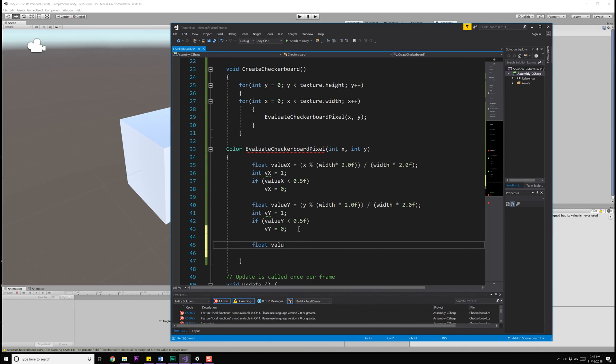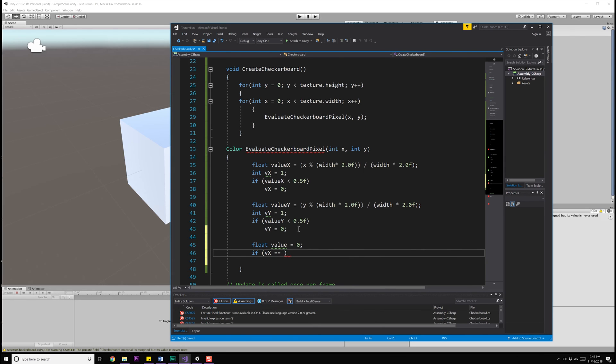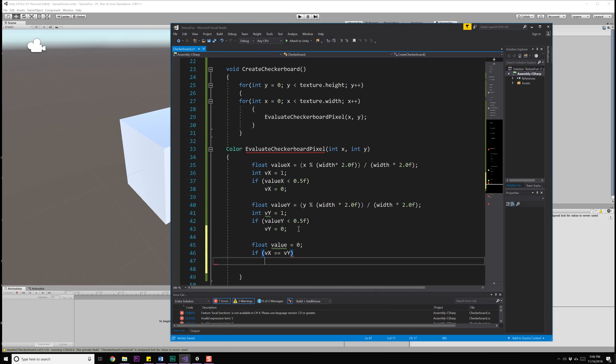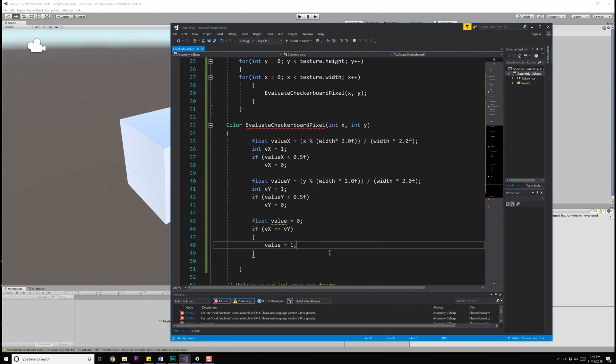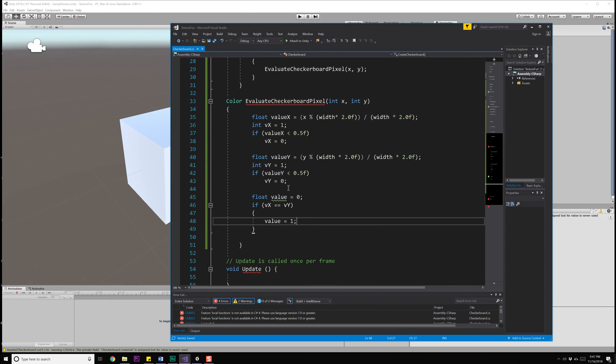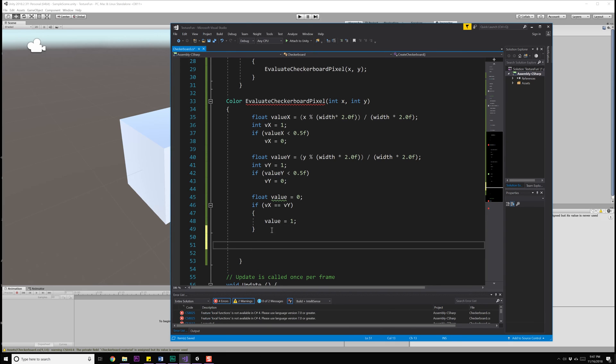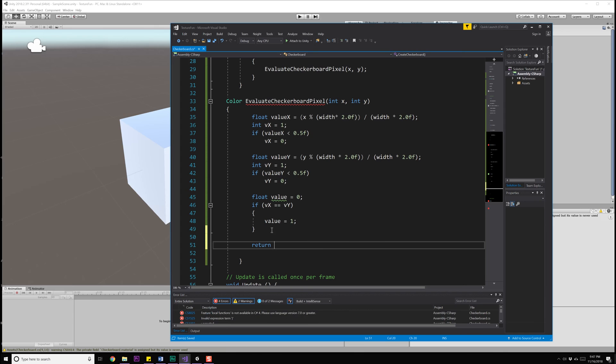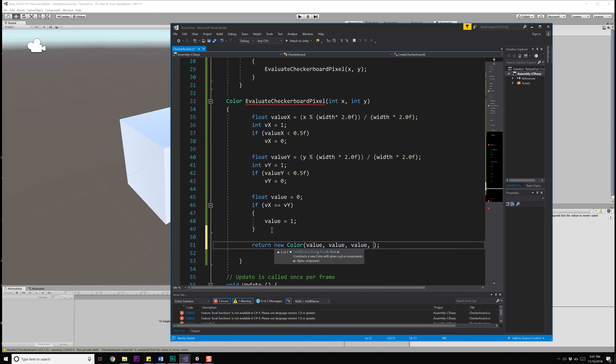Let's go ahead and create that conditional. We're going to do a float value is equal to zero. And I'm going to say, if VX is equal to VY, then my value is going to be equal to one. And if they're not equal, then it's going to stay as a value of zero. Now I need to create my color that I'm going to return. So let's do a return new Color, and that's going to be value, value, and value because I'm just filling the RGB channels with that value. And I'm going to set the alpha to be 1.0 so that it's completely opaque.